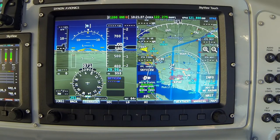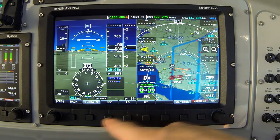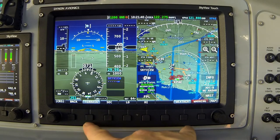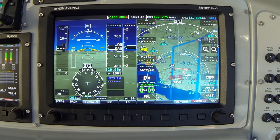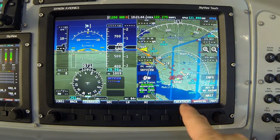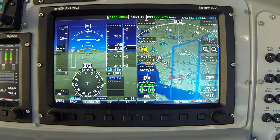First of all, notice that two buttons are gray. We've talked about this before — in SkyView, if a menu button is gray, that denotes an on/off feature, and gray is the on condition.